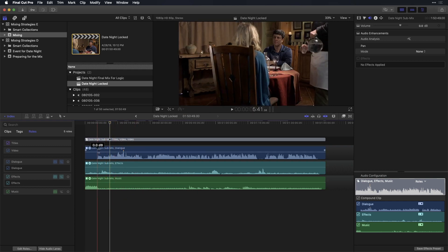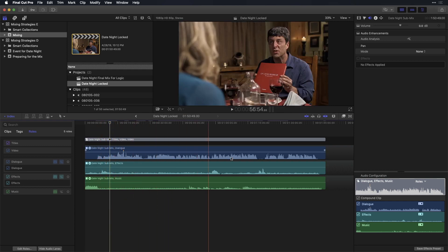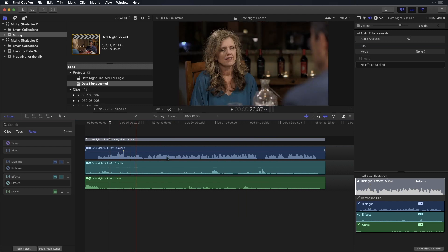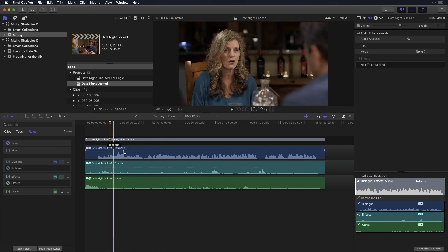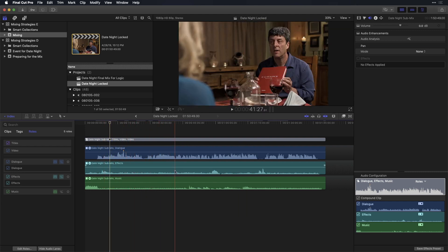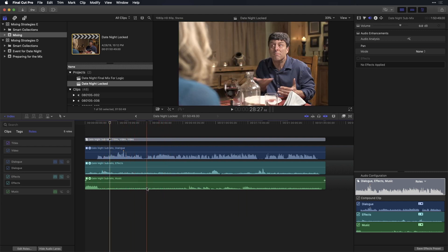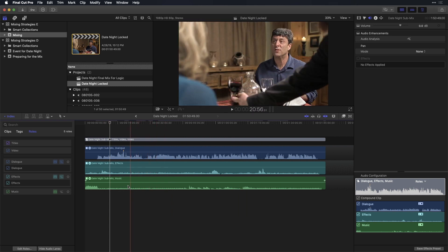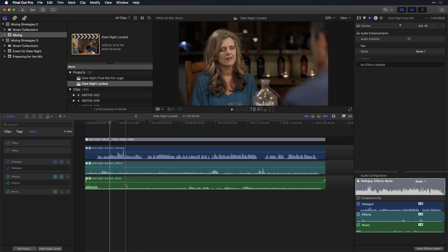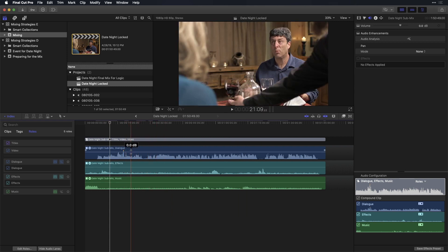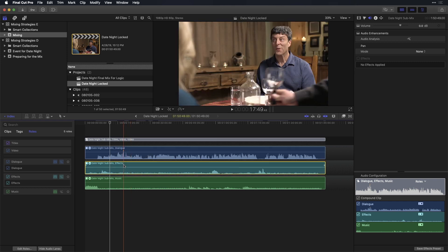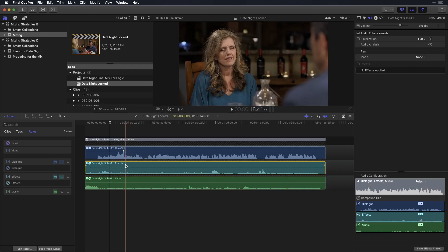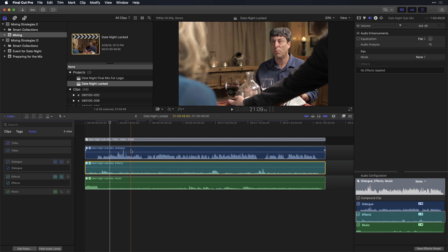Notice, all my dialogue has been flattened into a single dialogue sub-roll. All my effects are in a single dialogue sub-roll. And all my music is in a sub-roll. Why that's important is that things like compressors, limiters, EQs, and the like can be applied to the entire sub-roll rather than on individual clips.